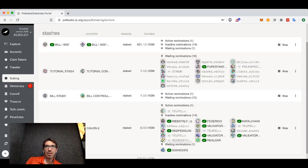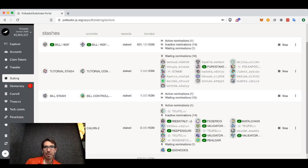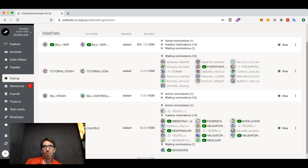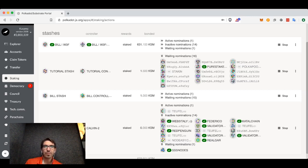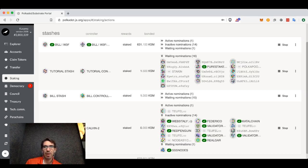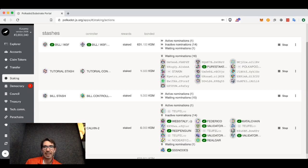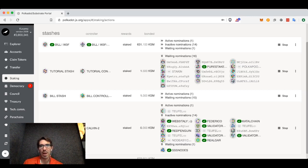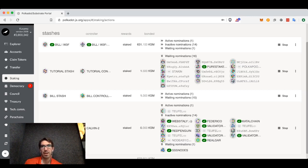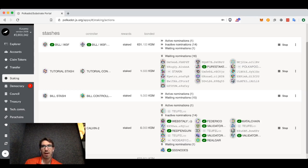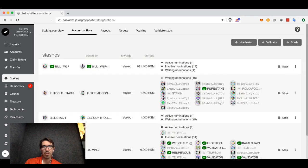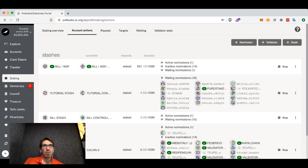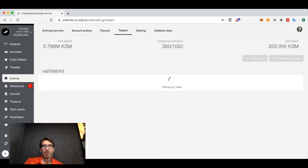If you see waiting nominations, these are nominations of validators that are not in the active validator set. That can warn you that if you have many of these, perhaps you want to either stop nominating them and make sure that you are nominating at least some that are active or inactive. Because if you have all waiting nominations, you won't gain any rewards because none of your validators are actually producing blocks and thus giving you rewards.